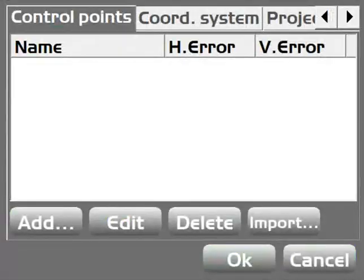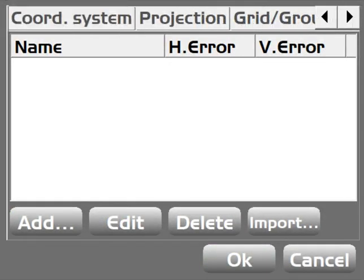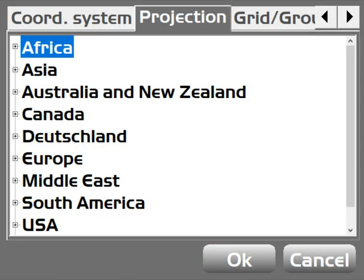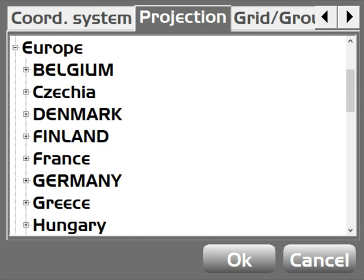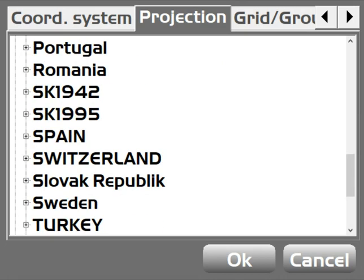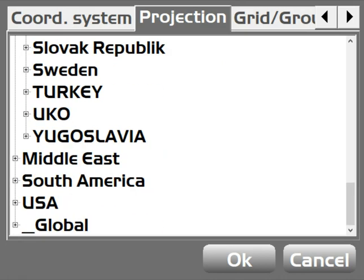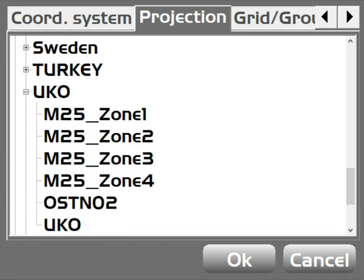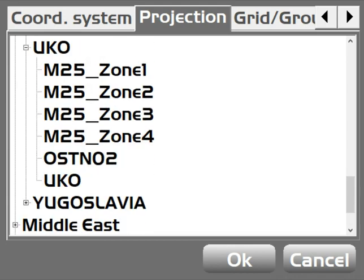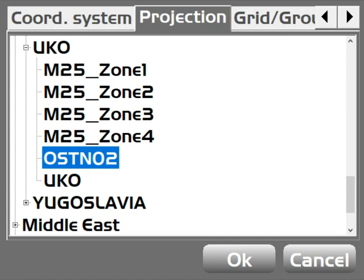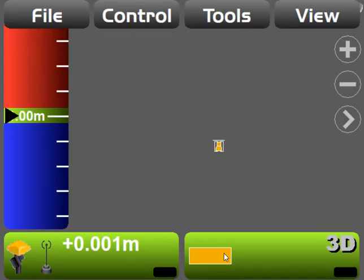Then Control, I generally page across the top first to Projection, and in alphabetic order go and find the country that you're working in. I'm in the UK, which is hidden in Europe. Scroll down to find the UK, click the little plus to open up UKO, and in here I would like to find OSTN15, but my simulator only has O2 at the moment. Select OK.